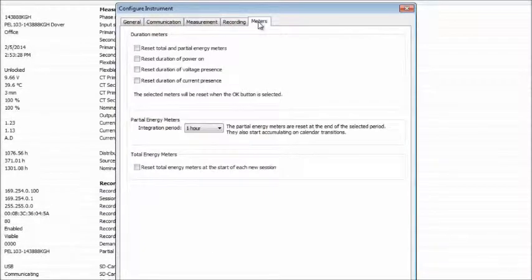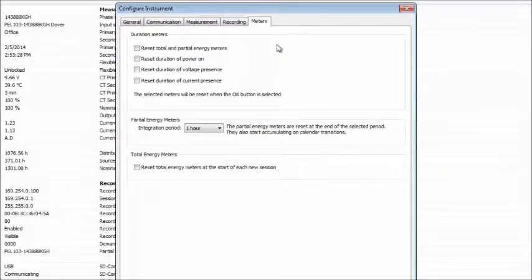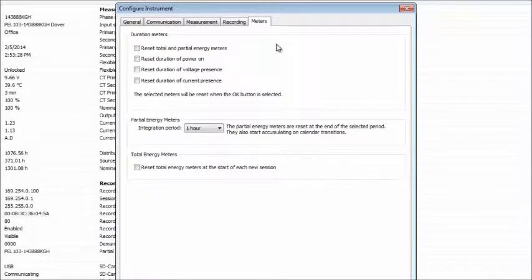Meters determines which of the instrument's total accumulation meters are to be reset when the configuration is written to the instrument.